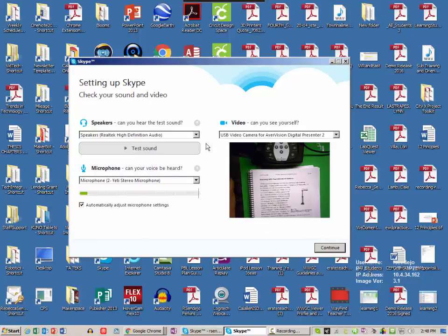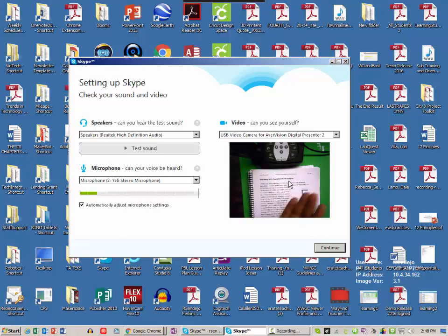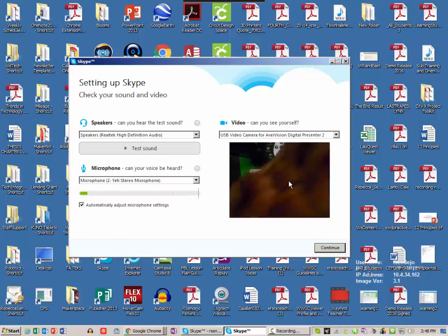Okay, so it's using my speakers and microphone. You can see that it's picking up my audio, and this here is my document camera, but I'm going to use it as a webcam.